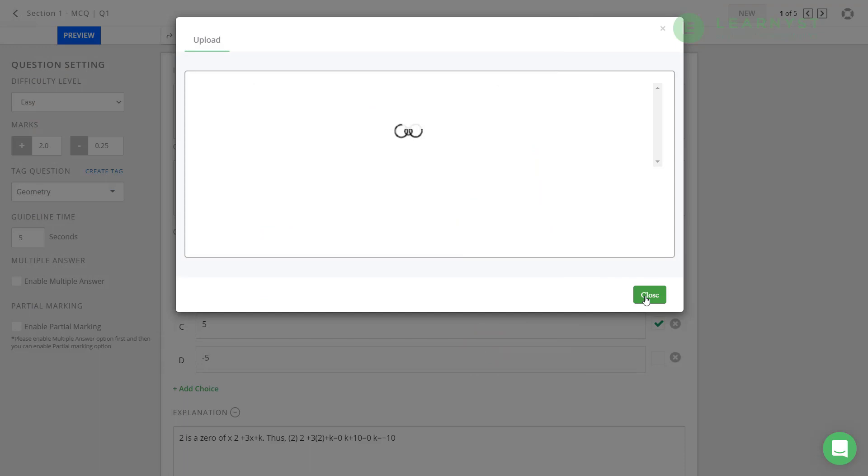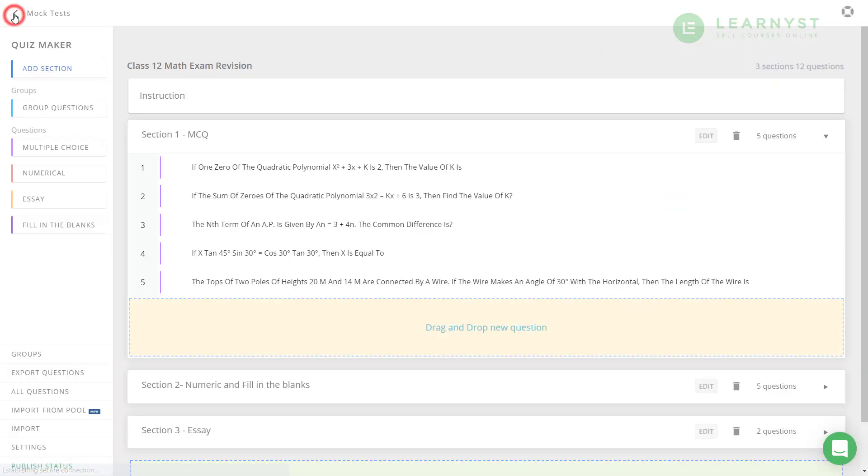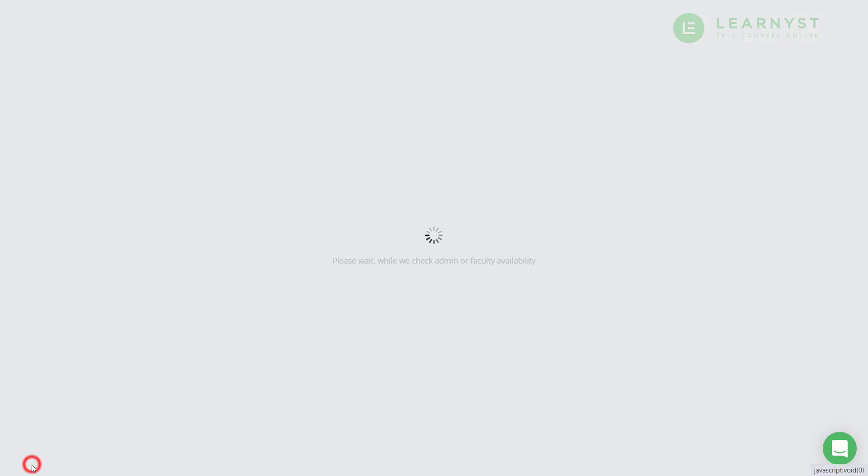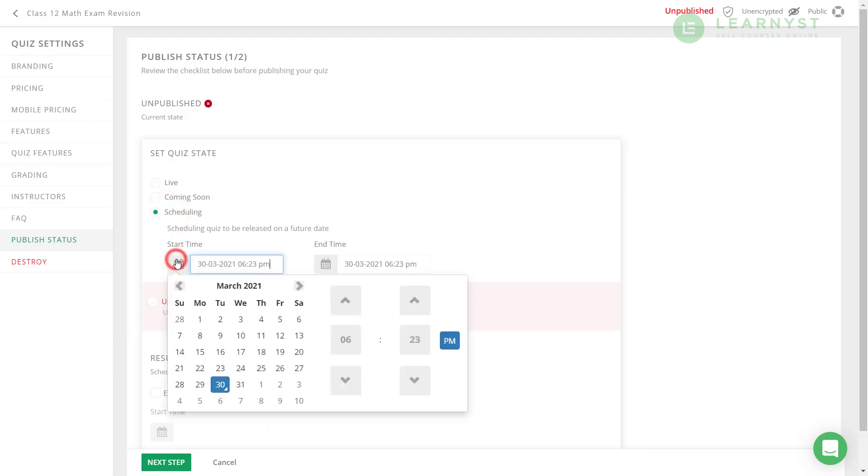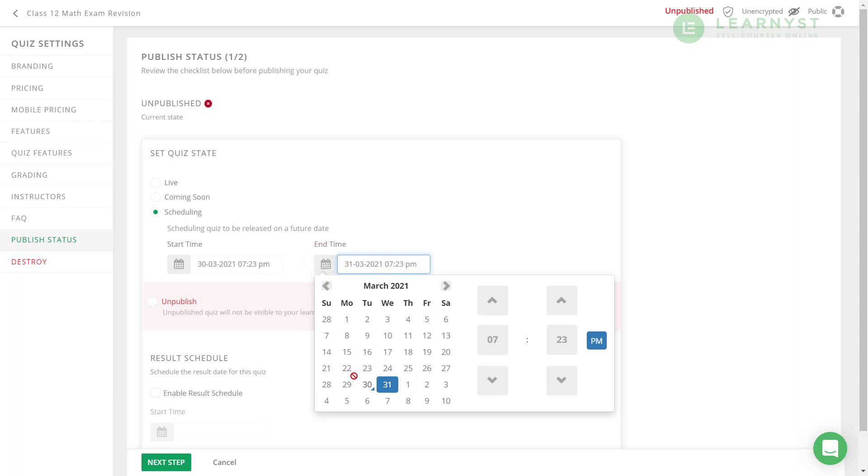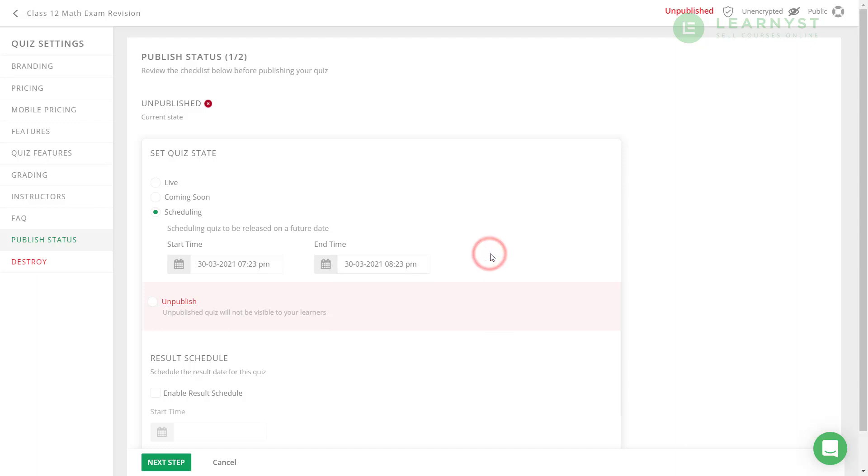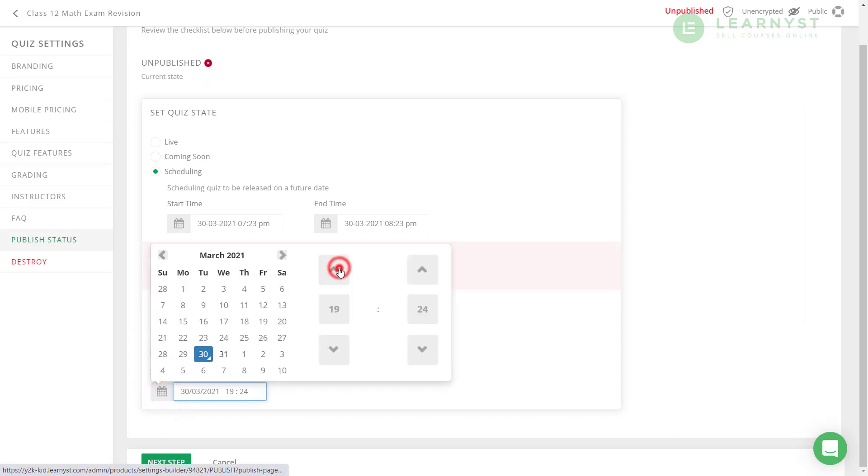To do that, let us go ahead and publish the test. Before publishing the test, you can consider to configure your test as per your requirement. For example, if you want to schedule this test, like give it a start and end time, you can do that by selecting the scheduling checkbox. Click on the start time calendar, select a date and select a time. Same way, click on the end time calendar and select a date and select a time. You can even select the Enabled Result Schedule option to publish the results at a specified date and specified time.